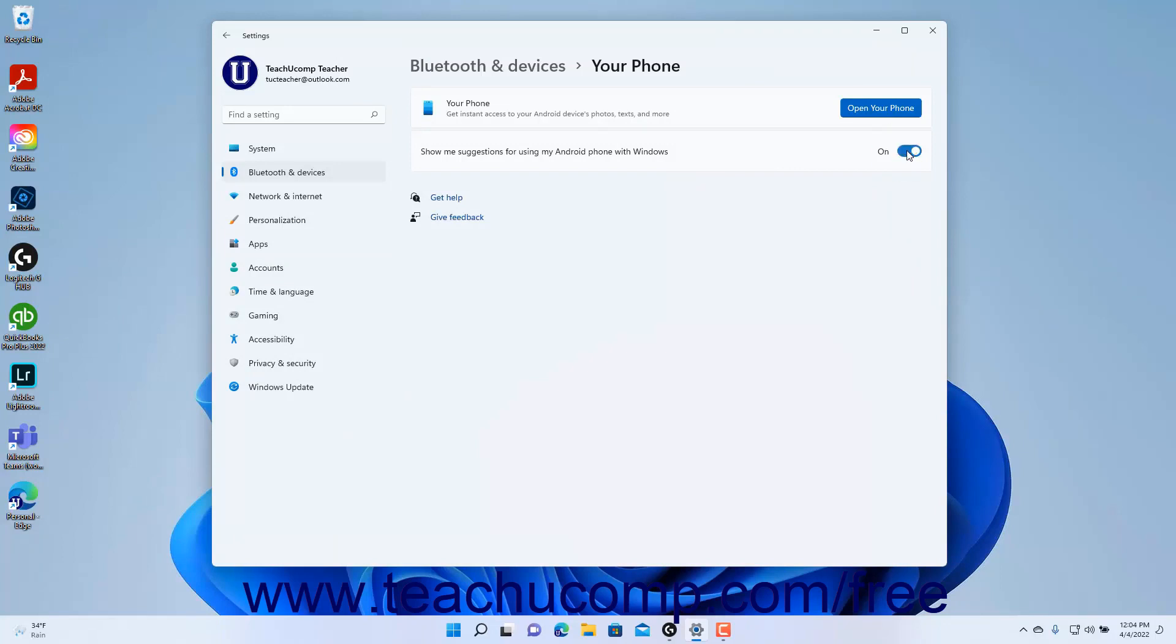To disable these phone suggestions in Windows, ensure this switch is set to the off position.